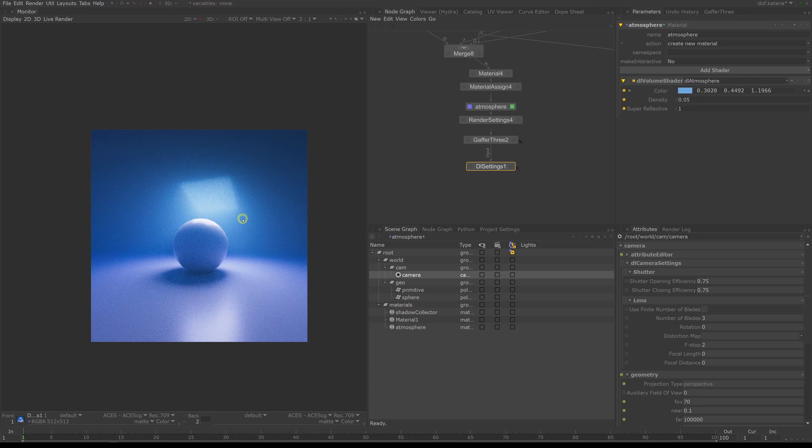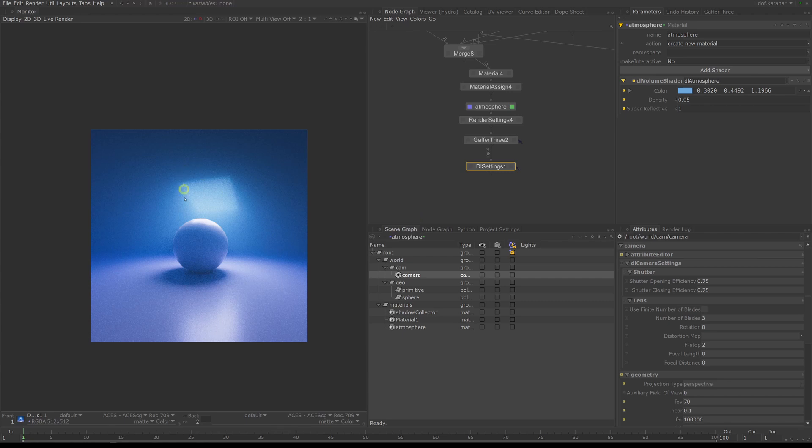Okay, I've saved the Katana file for depth of field and the volume setup in the Katana notes folder, so that if you want to you can take a look at the setup itself. Right, and that's it for the second part. We'll jump into module three.